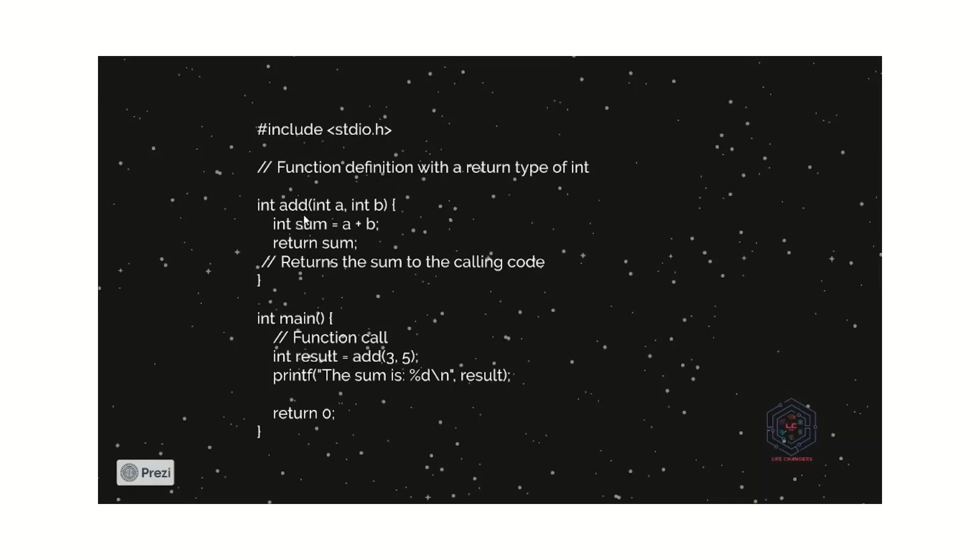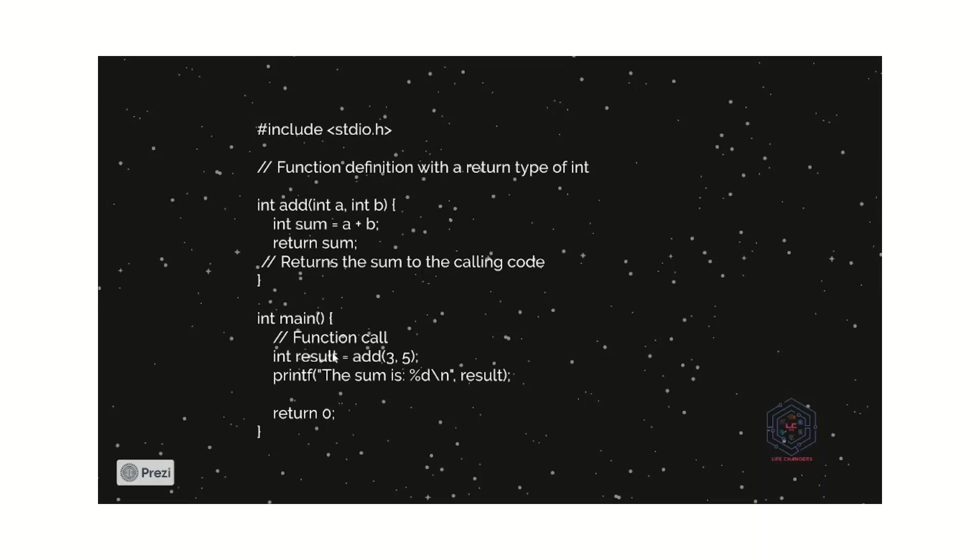We can use many functions. But how we can call that functions? The calling purpose all are done in the main functions. In our program, there must be a main function. Main function should be must in our program. In the main function, we can call any of our functions.